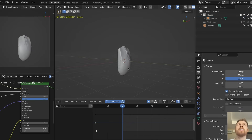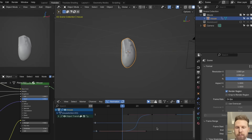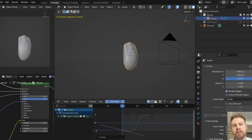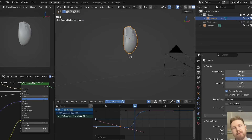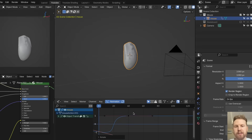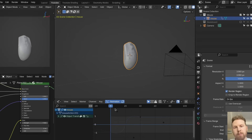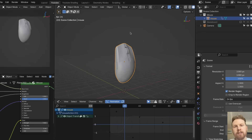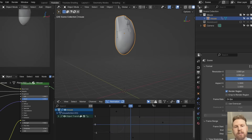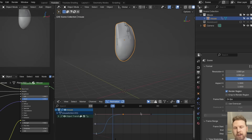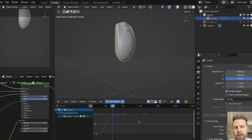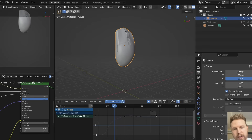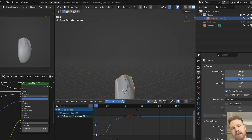In animation we have something called anticipation — a small movement you do before doing a big movement. In this case we could select the first keyframe and rotate it a little bit down to make the mouse go down slightly before it jumps up. If you look at this now, it's kind of looking like it's getting ready to jump right before it jumps. Let's also do something similar at the end — but the problem is it will end very harshly, coming to an instant stop. So let's Ctrl+Z that, duplicate this keyframe with Shift+D, move it to the side, scale it down, and rotate it a little bit.